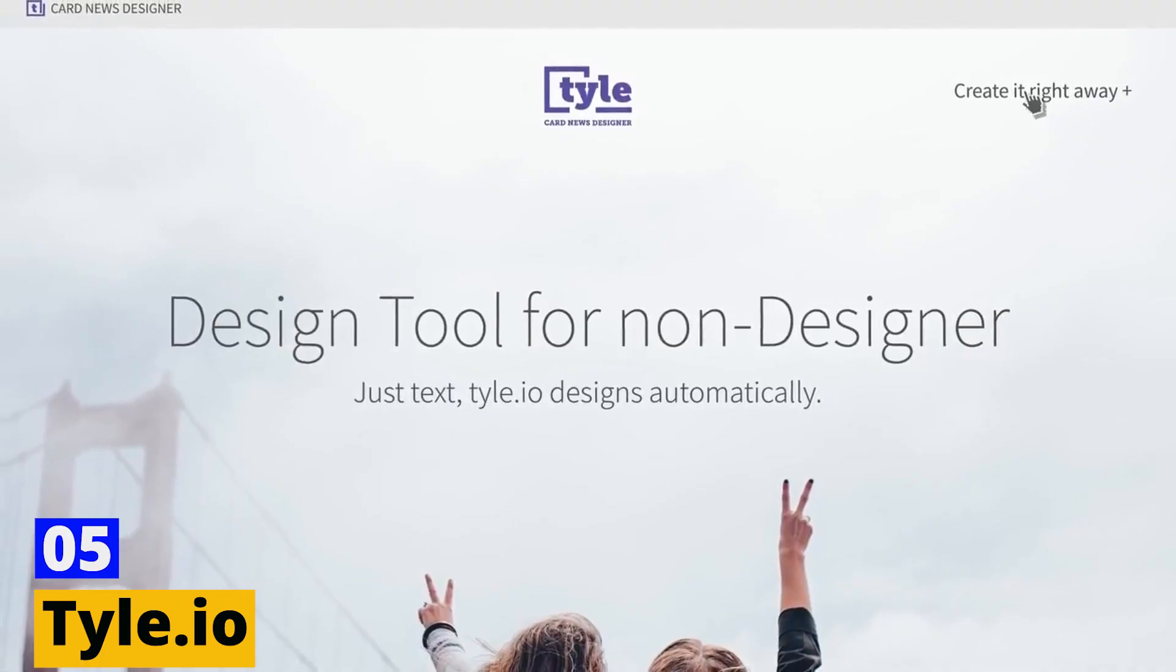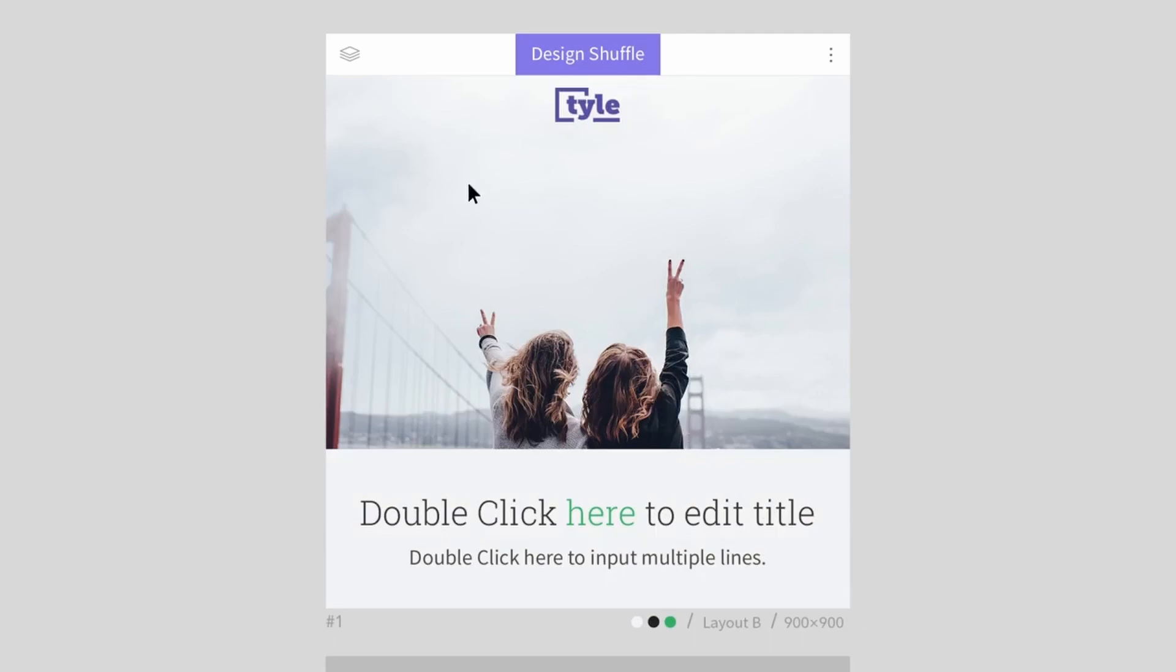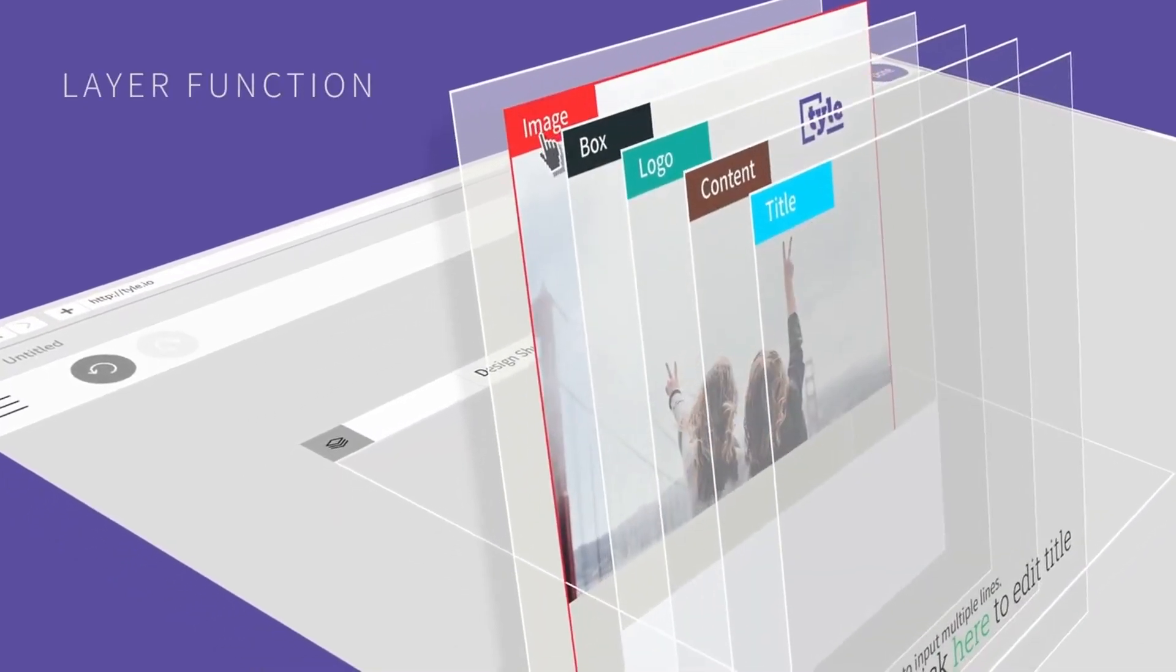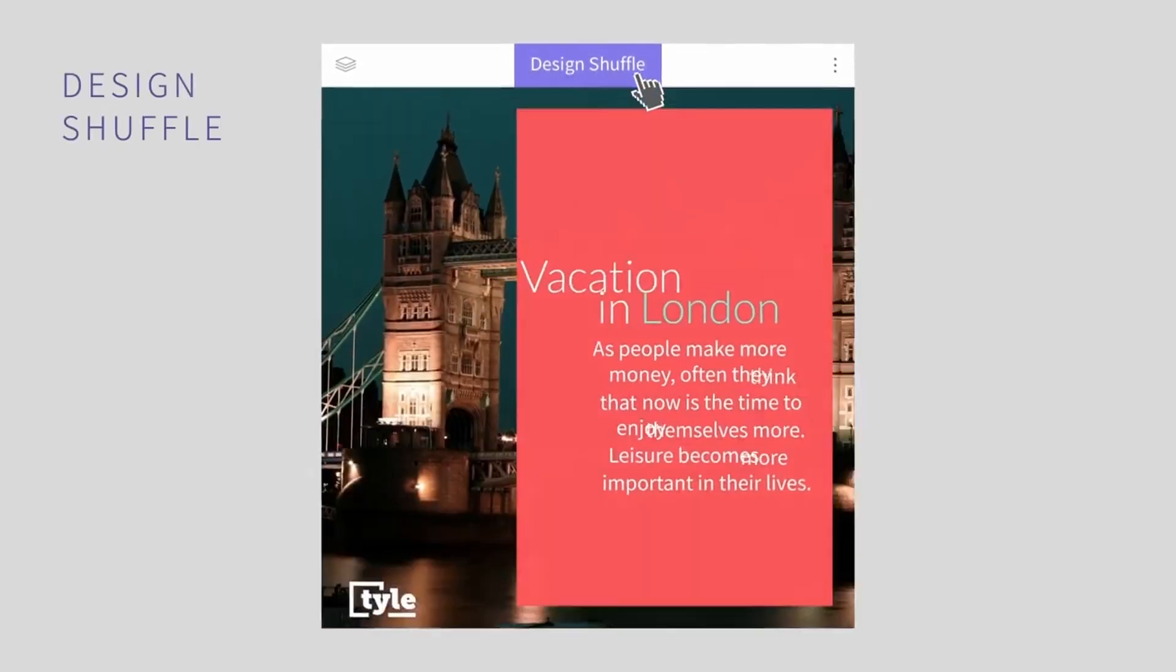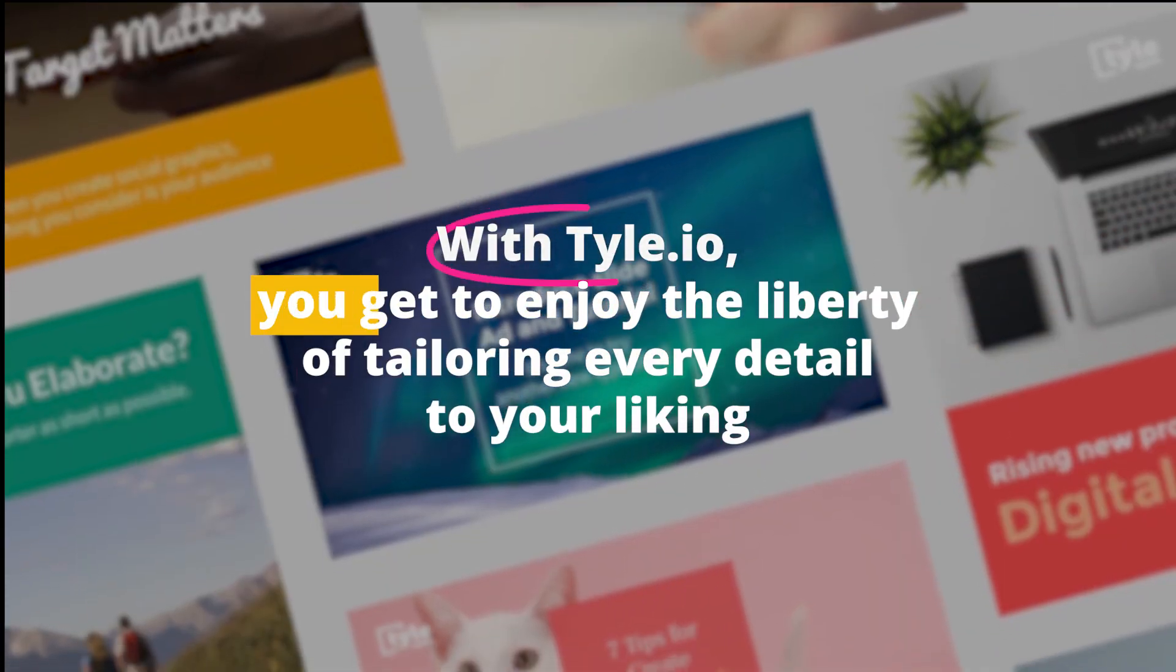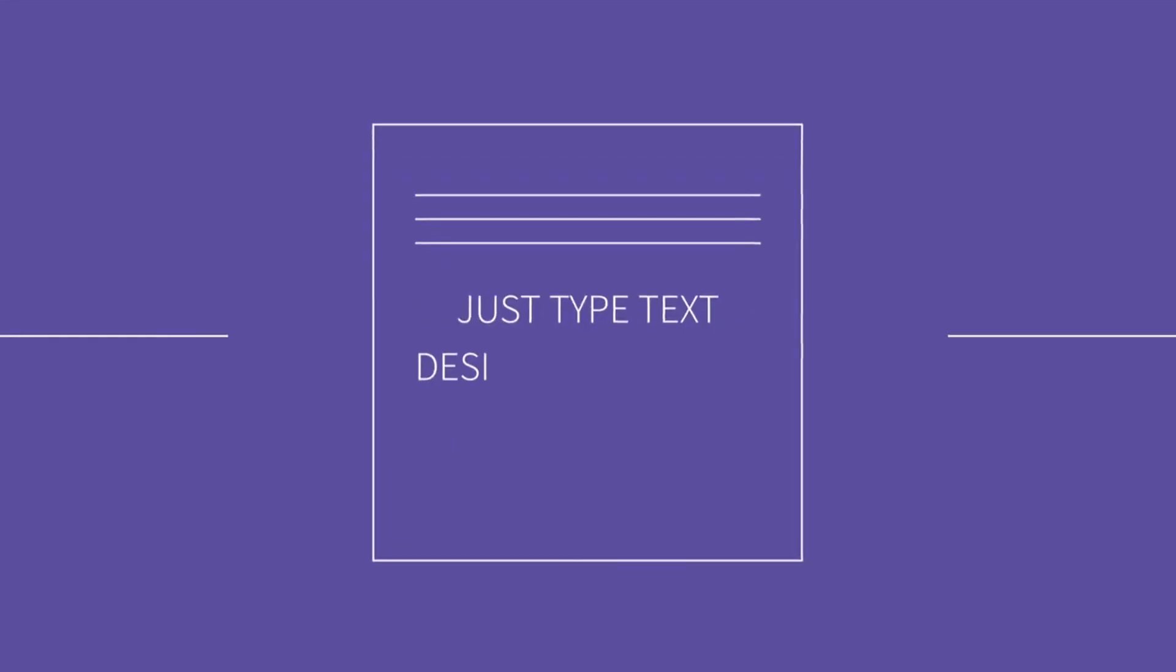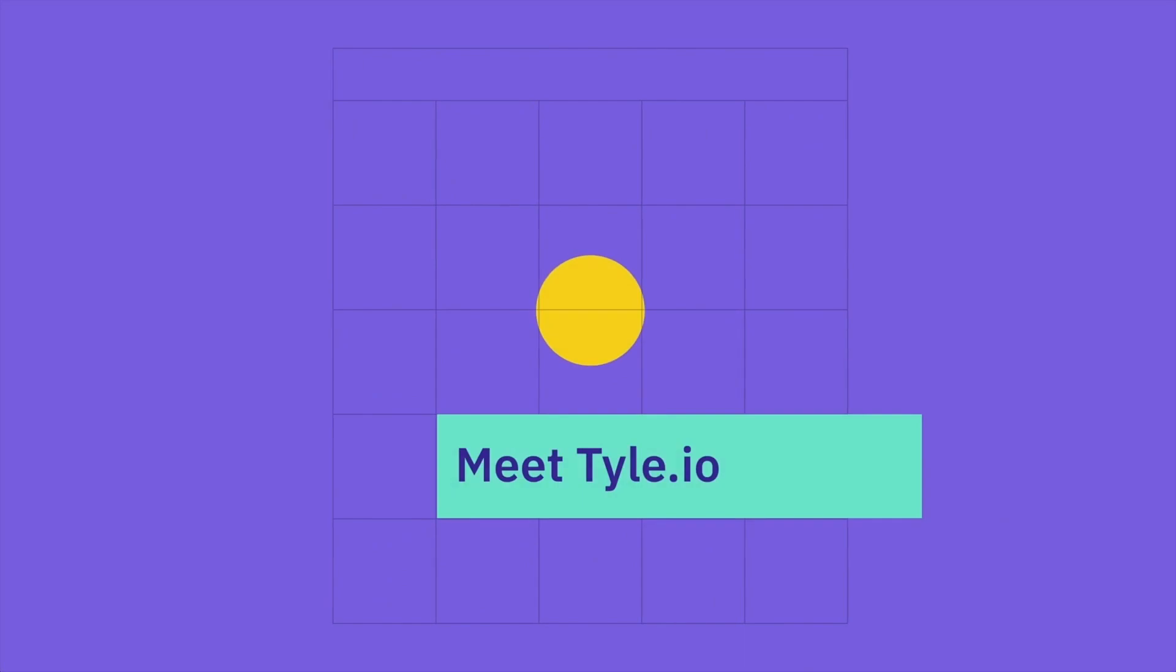Number 5. Tile.io. Tile.io is a tool that emphasizes the power of customization. It's an AI-powered video creator that allows you to convert your text into personalized video content that truly resonates with your audience. With Tile.io, you get to enjoy the liberty of tailoring every detail to your liking. This tool is all about efficiency and individuality. The AI analyzes your text and suggests suitable backgrounds, images, and music.